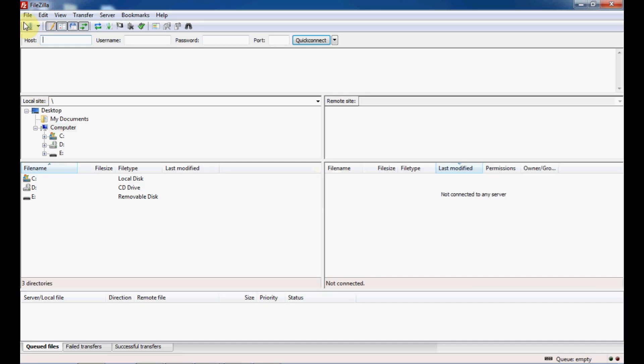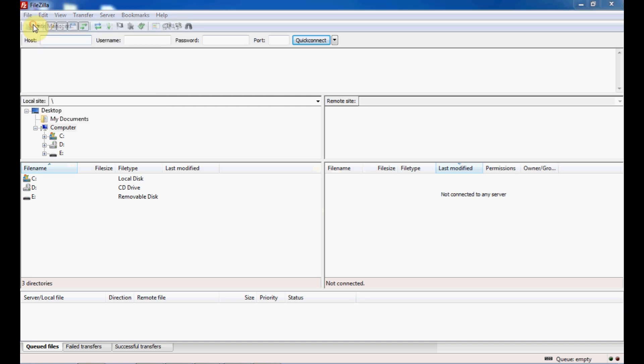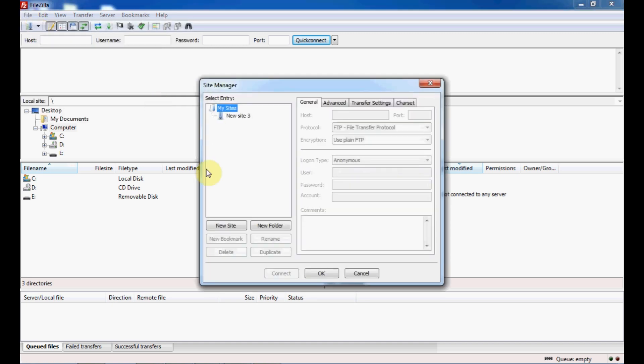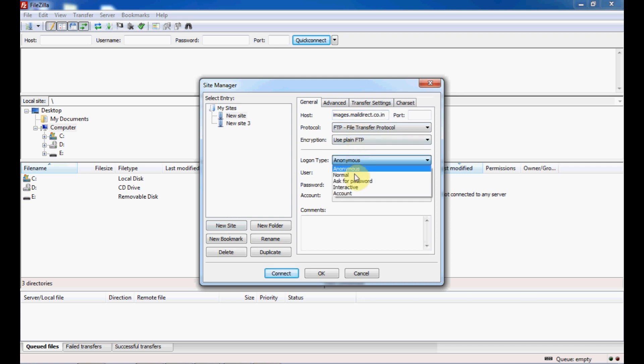Go to File, Site Manager, New Site. Provide details of your hostname, username, and password. Choose login type as normal. Put the username.